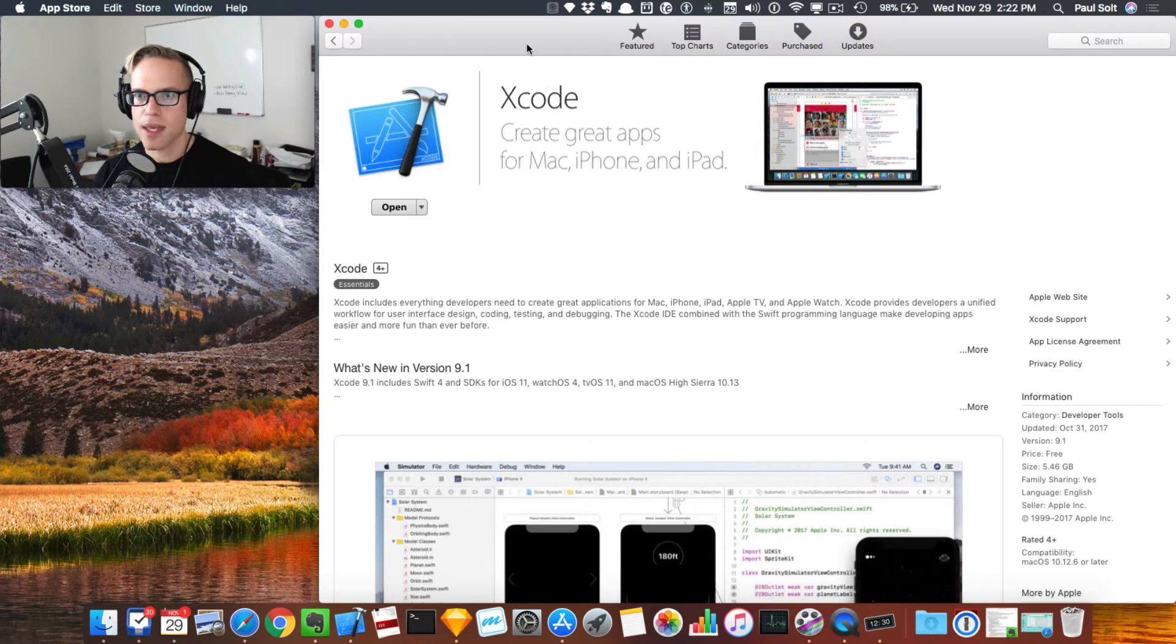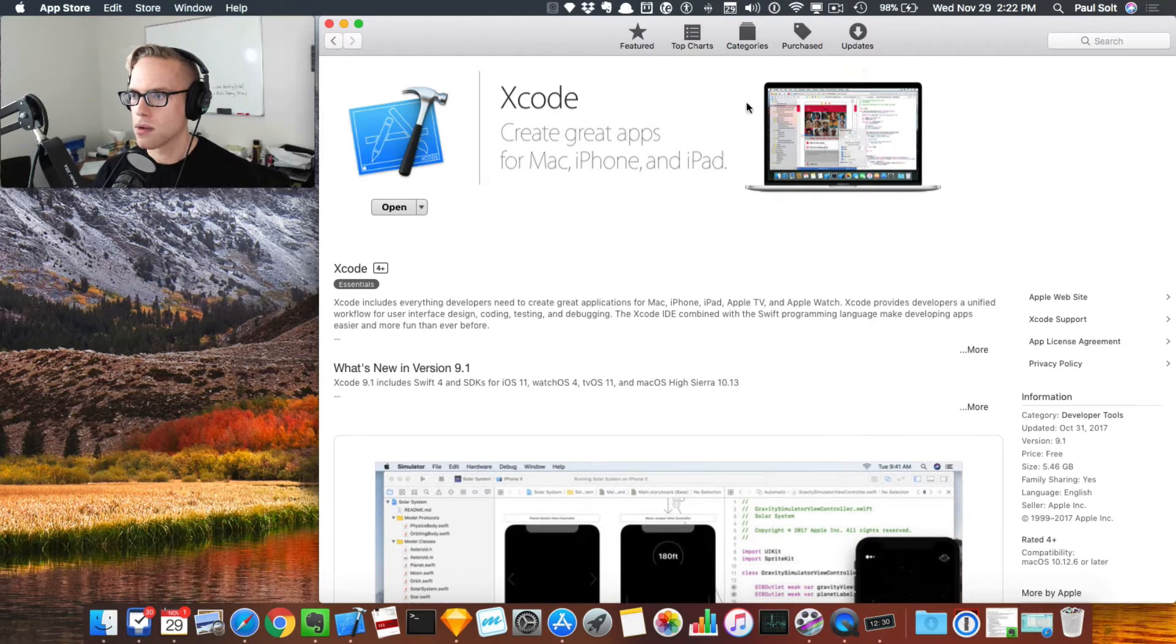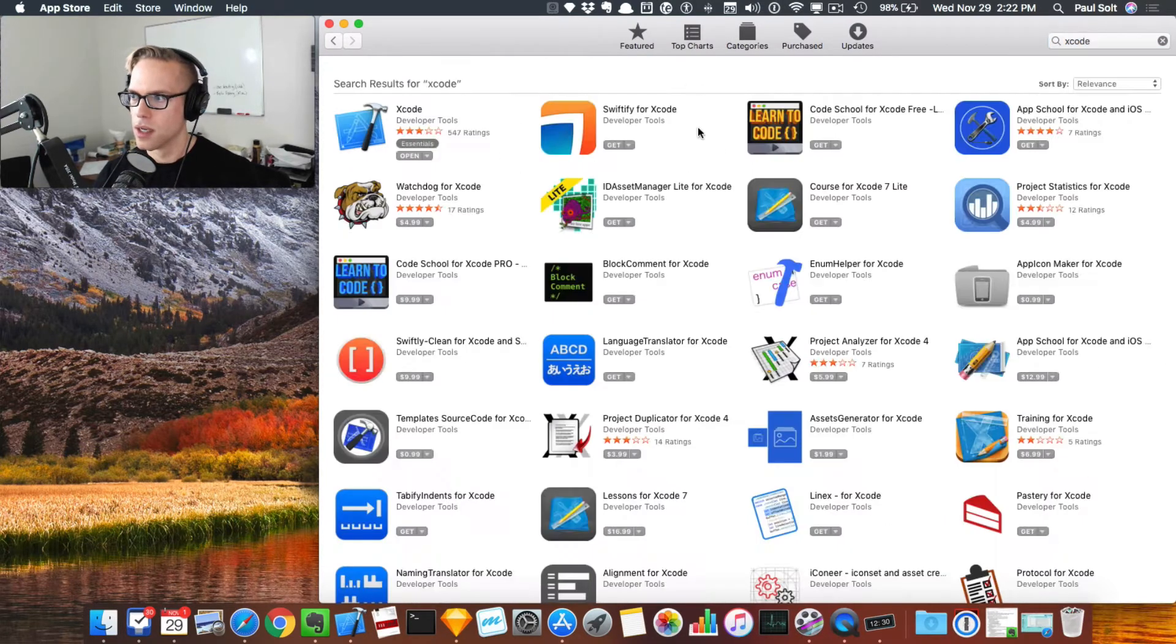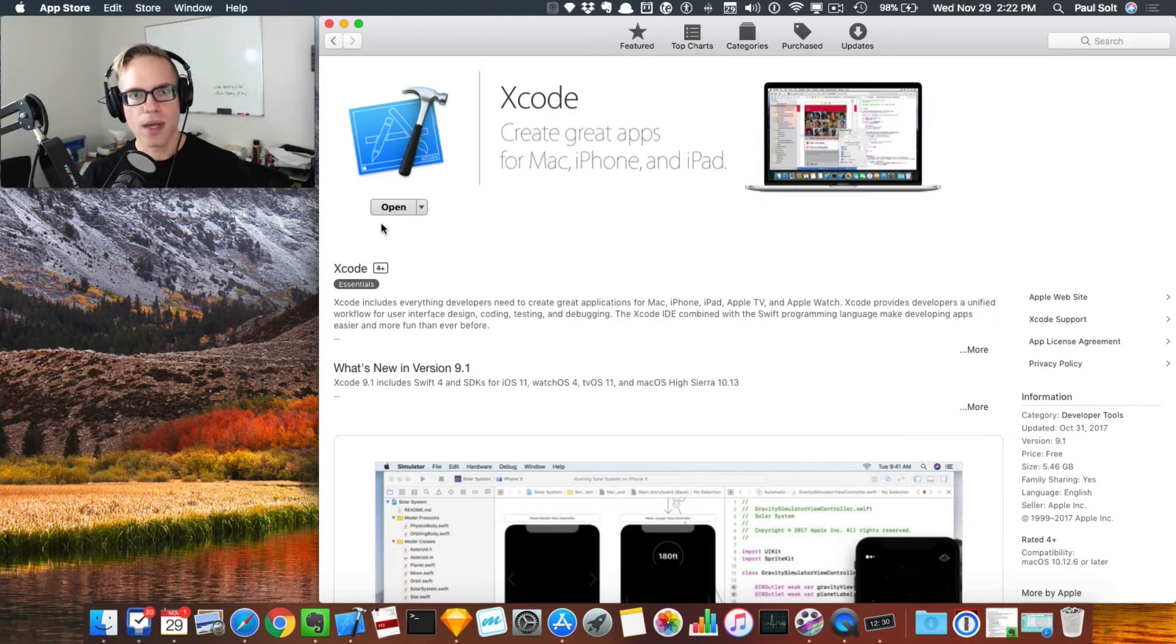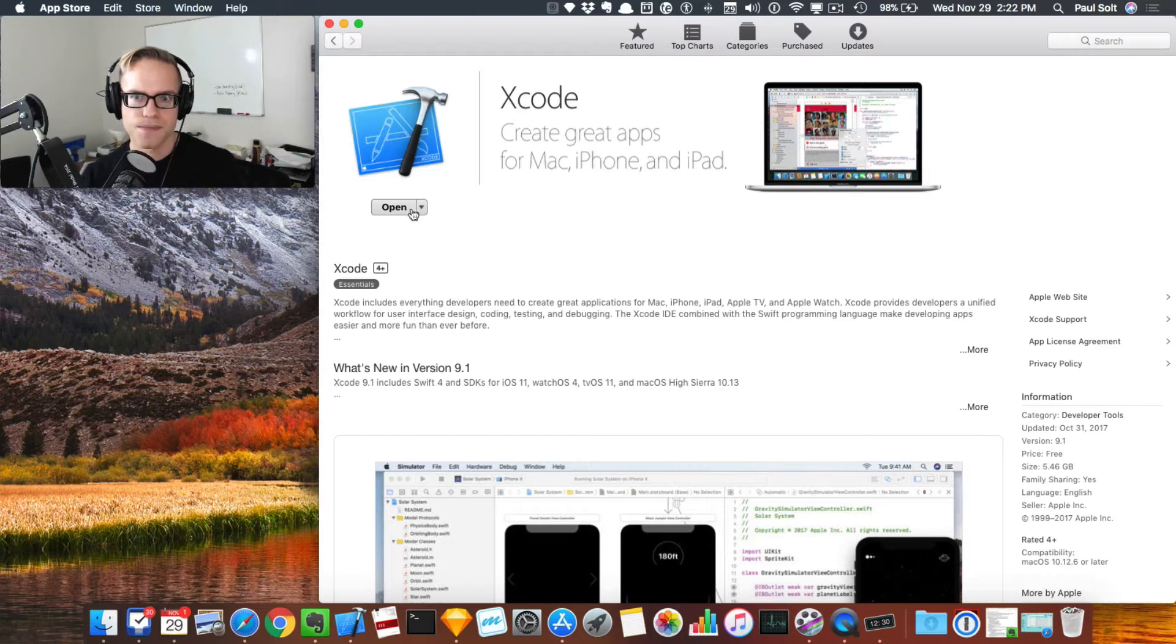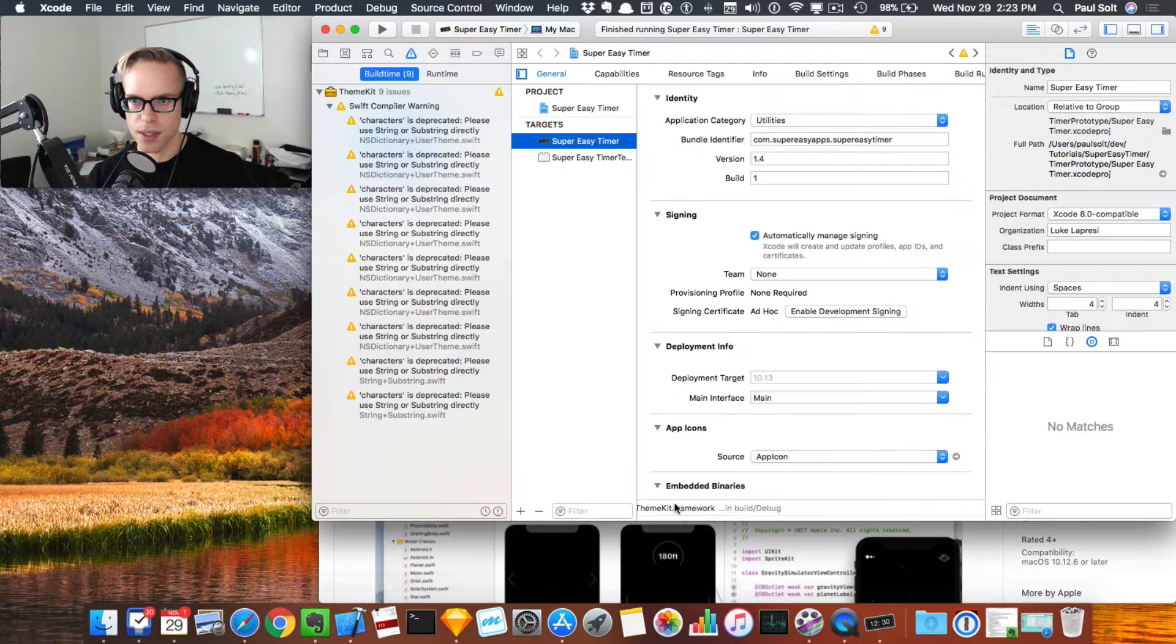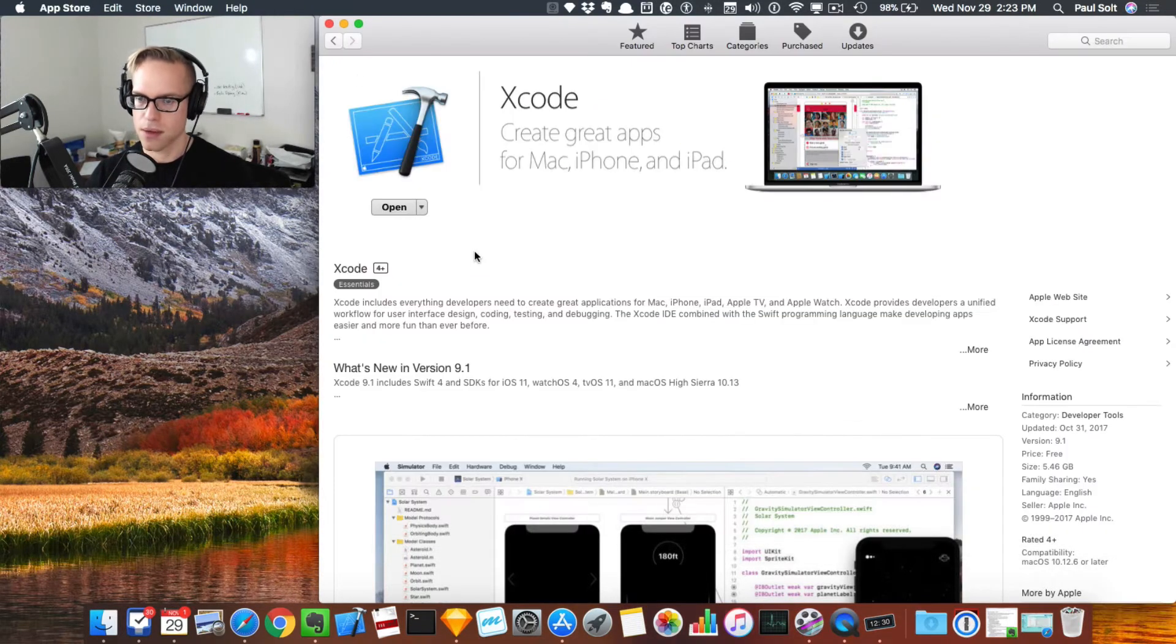Right now I have the App Store open. If you go to your App Store icon, you can search for Xcode. Type in Xcode and it brings up the search results. If you already have Xcode 8 installed, you're going to have to update first. I've already done that, so I already have Xcode 8 installed, and I can just close that right now.